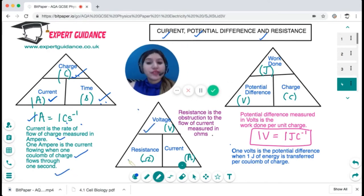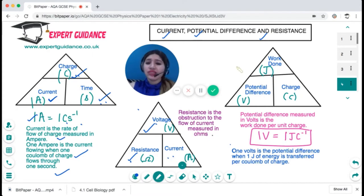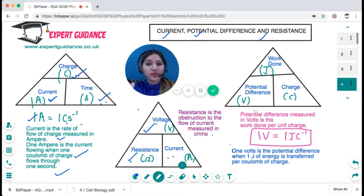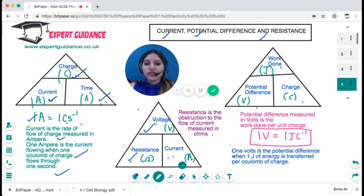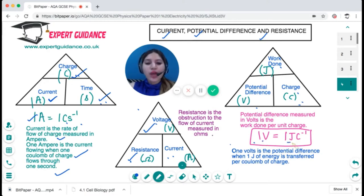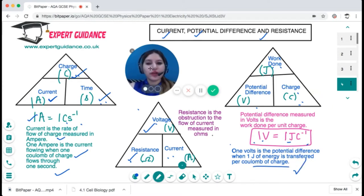Resistance is voltage divided by current. Resistance is the obstruction to the flow of current, measured in ohms. Potential difference is work done per unit charge, measured in volts. Work done is measured in joules and charge in coulombs. So one volt is one joule per coulomb — a potential difference when one joule of energy is transferred per coulomb of charge.